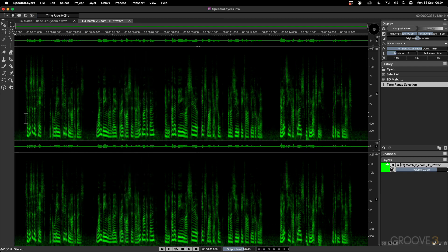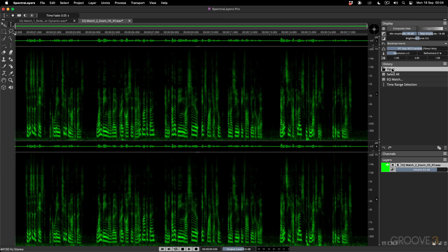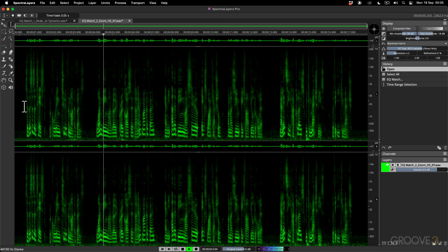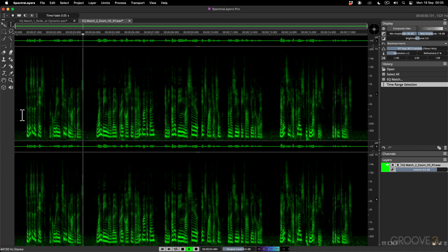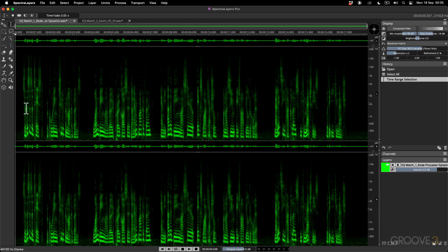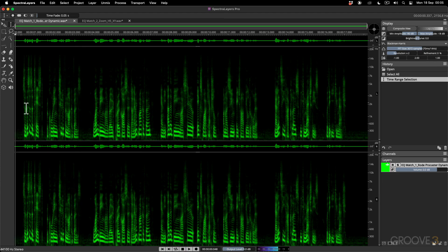To hear how well this has matched the EQ, I'm going to go back in my history to what the Zoom H5 initially sounded like — very, very bright. Now going back to the version after I've EQ matched it: it's a lot warmer, a lot more low end. Comparing it to the Rode Procaster source, they sound very, very close.